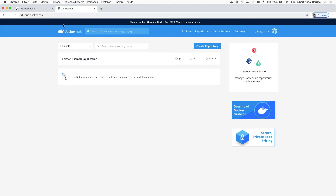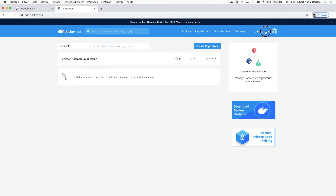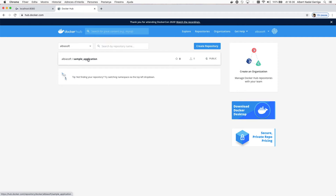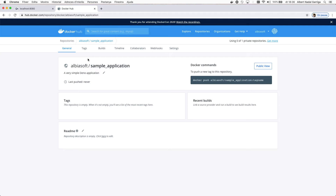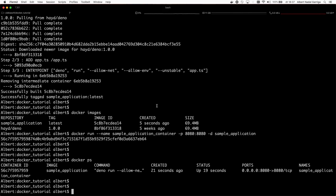First, we need to register at hub.docker.com and create our Docker Hub ID. I will use my own ID, which is alviasoft. After that, we need to re-tag the image according to the Docker Hub rules with the command docker tag.